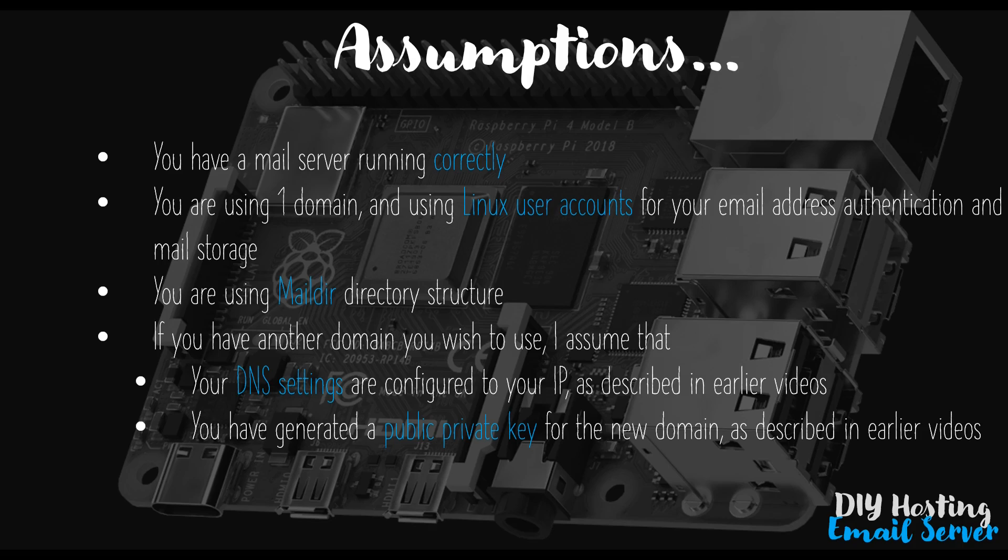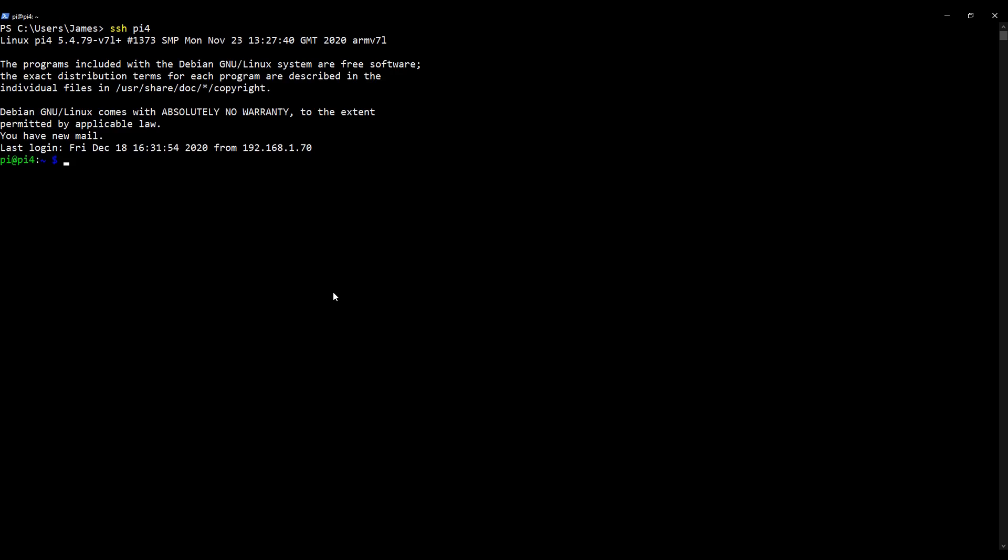Okay, so enough talk, let's go over to my desktop and I'll show you what we need to do to change our existing Raspberry Pi setup to allow us to host more than one domain on the same Raspberry Pi. So here I am on my desktop as normal, ready to SSH into my Raspberry Pi 4. I will now SSH in using my SSH alias pi4 as standard. SSH pi4, enter. There we go.